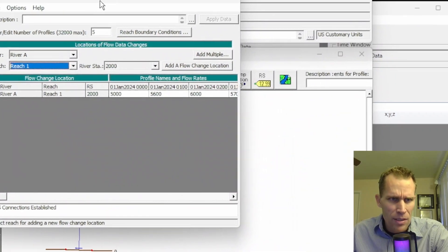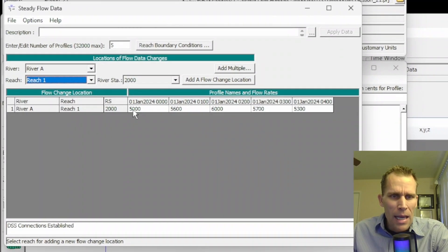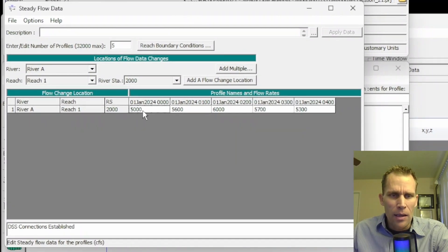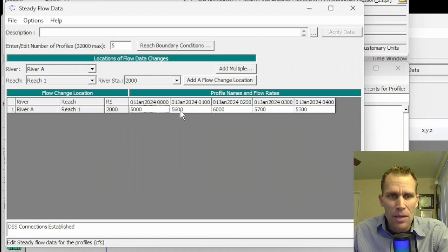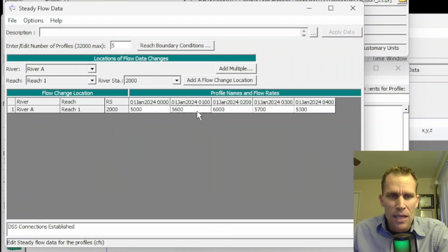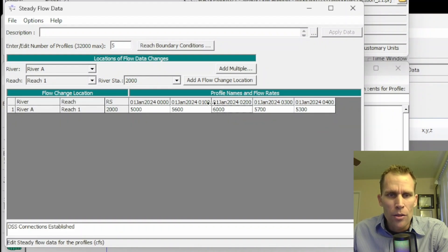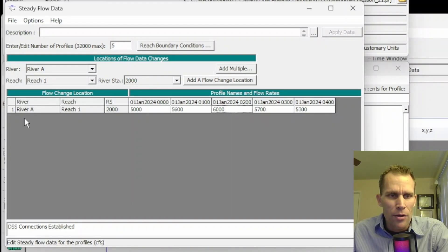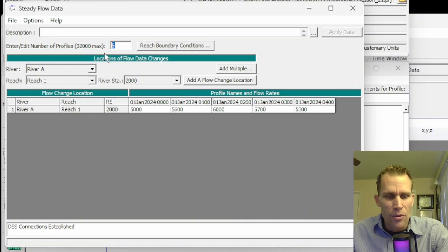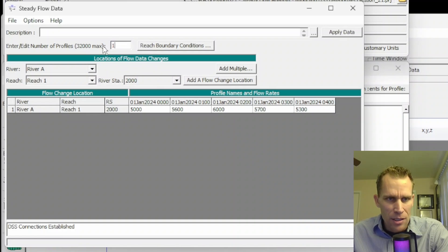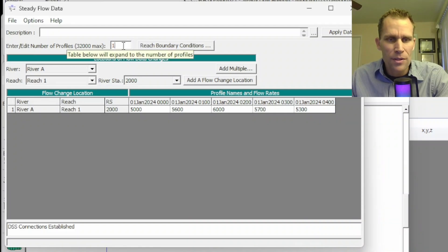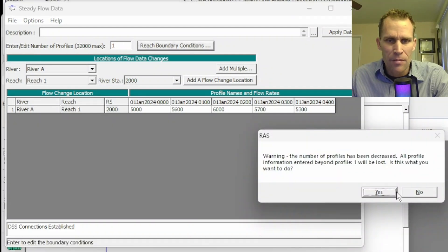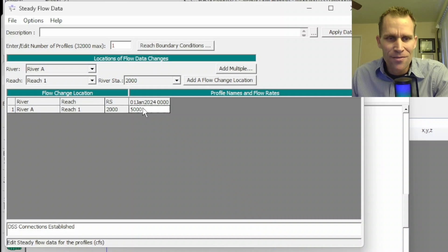Let me resize this window. There we go. And now we have the 5,000 CFS at midnight, 5,600 CFS at 1 a.m., 6,000 CFS at 2 a.m., and so on. You can, of course, modify these values. You can create a new record in this table. You can also just remove the columns very easily by changing this number of profiles down to one, for instance. And if I click Tab, it says, am I sure I want to delete? Yep. And it's gone.